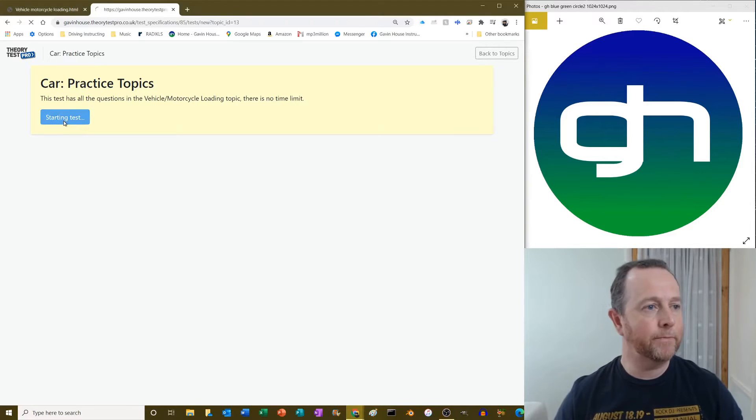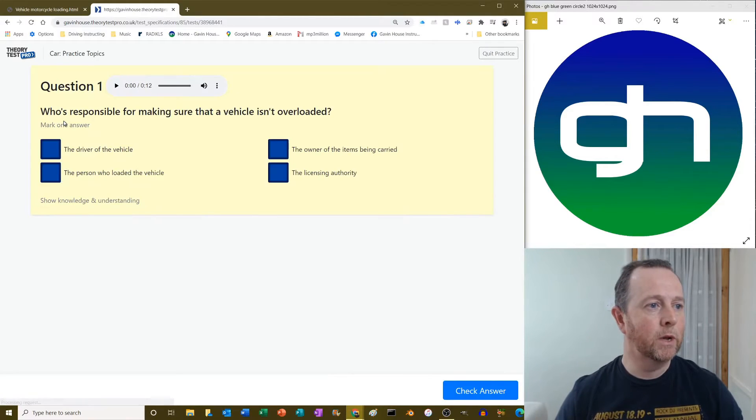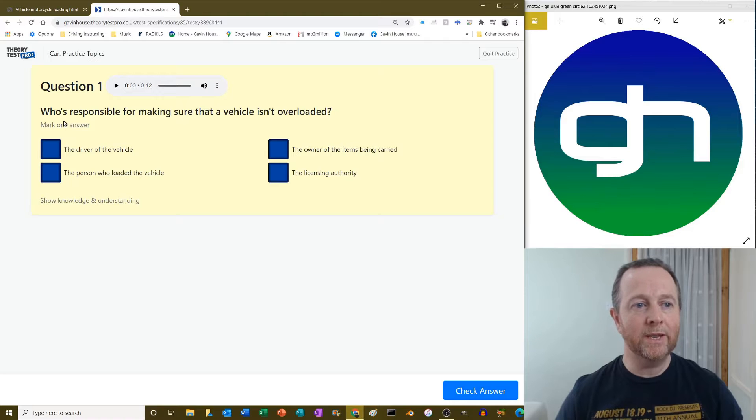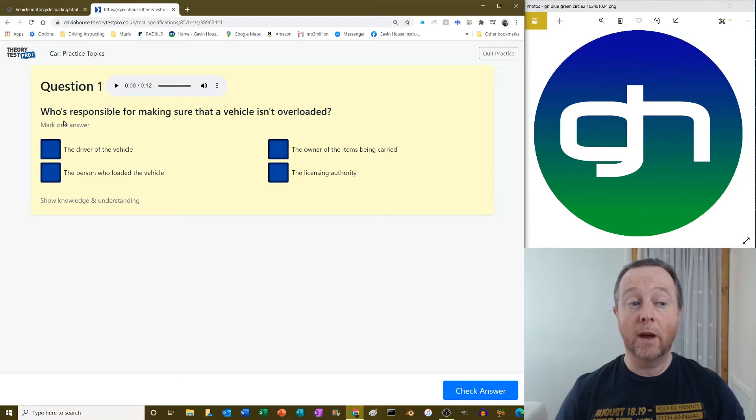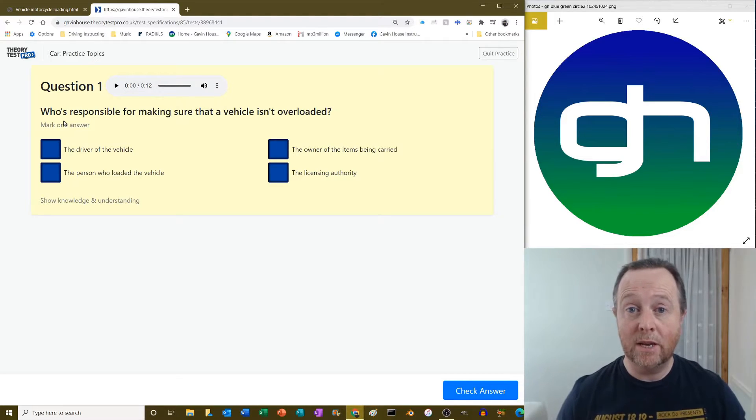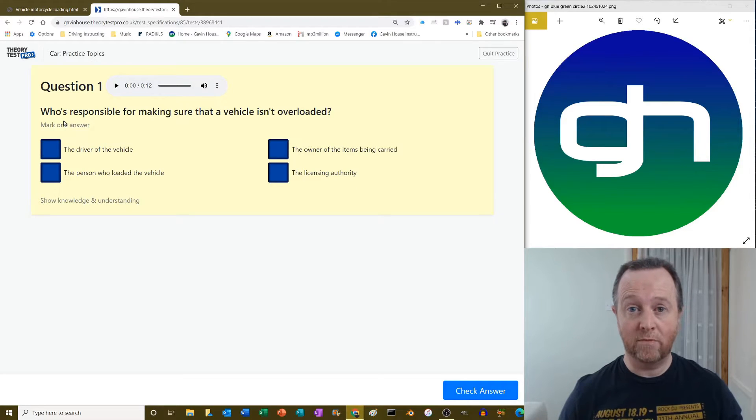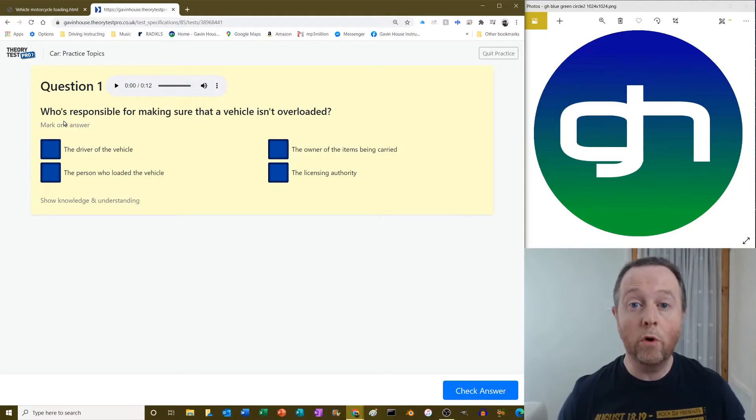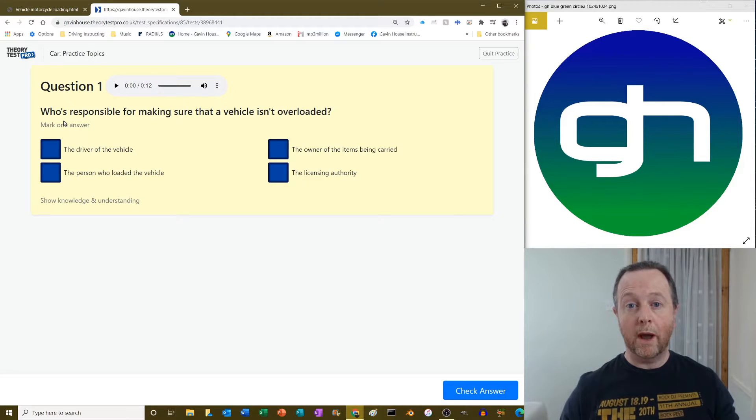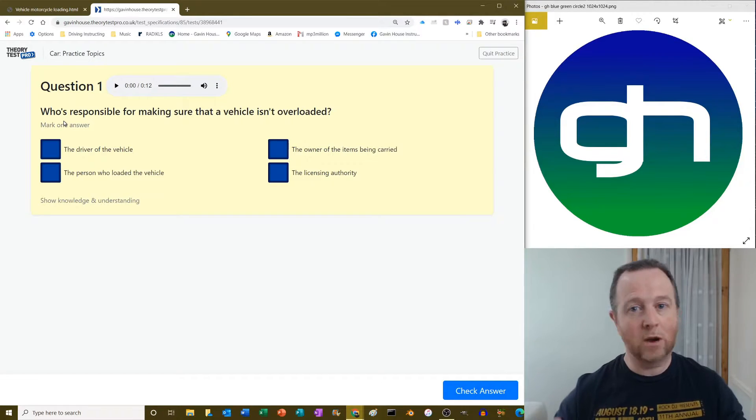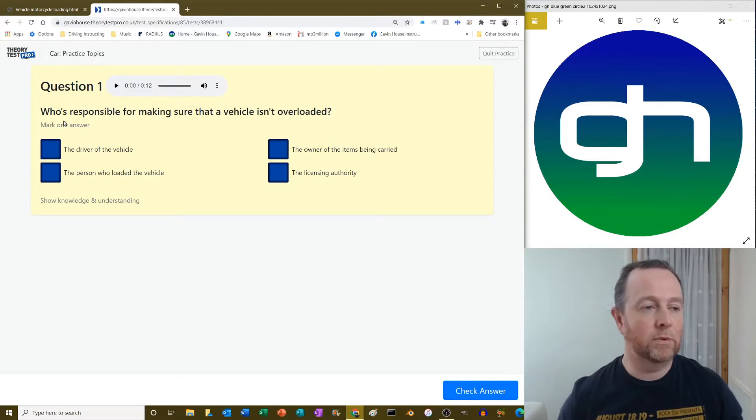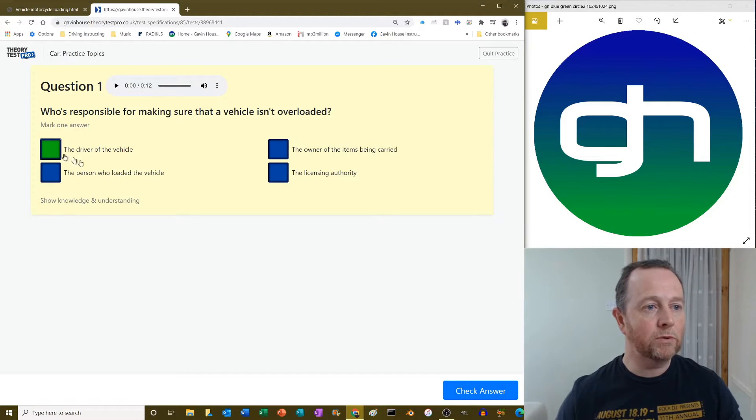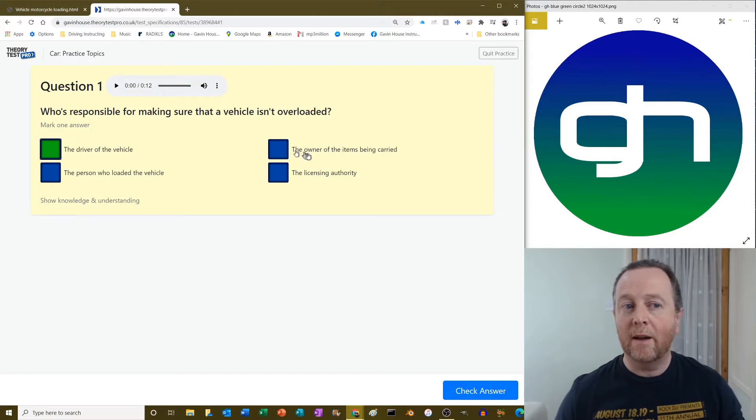Who's responsible for making sure that a vehicle isn't overloaded? The answer to that is the driver of the vehicle. Basically, if you are demonstrating that you're going to put a vehicle on the road, you have the responsibility to make sure that everything's hunky-dory. So the driver of the vehicle is responsible for that.